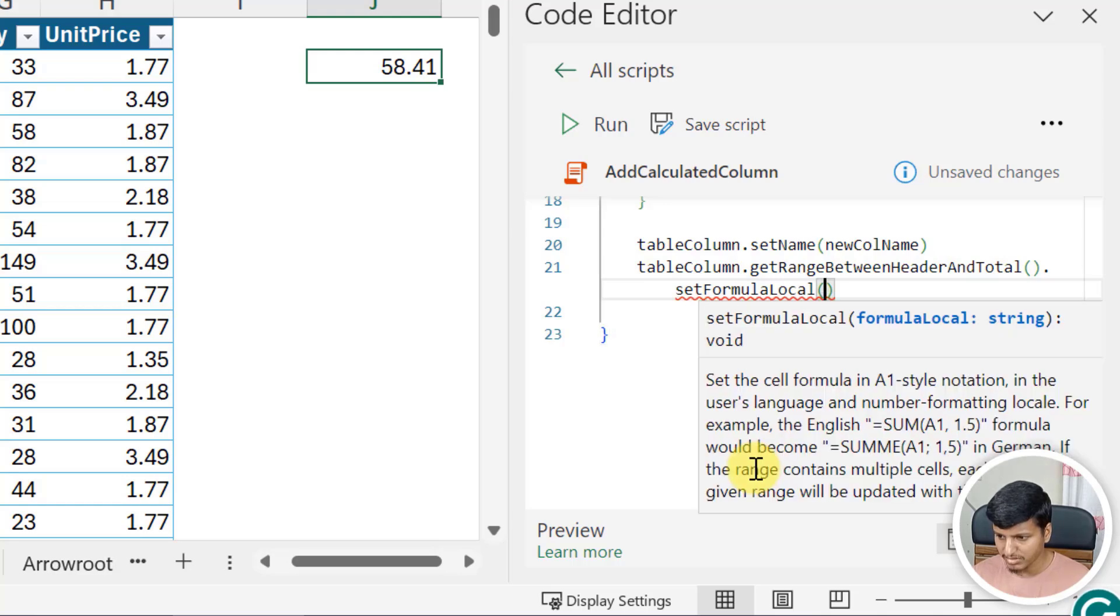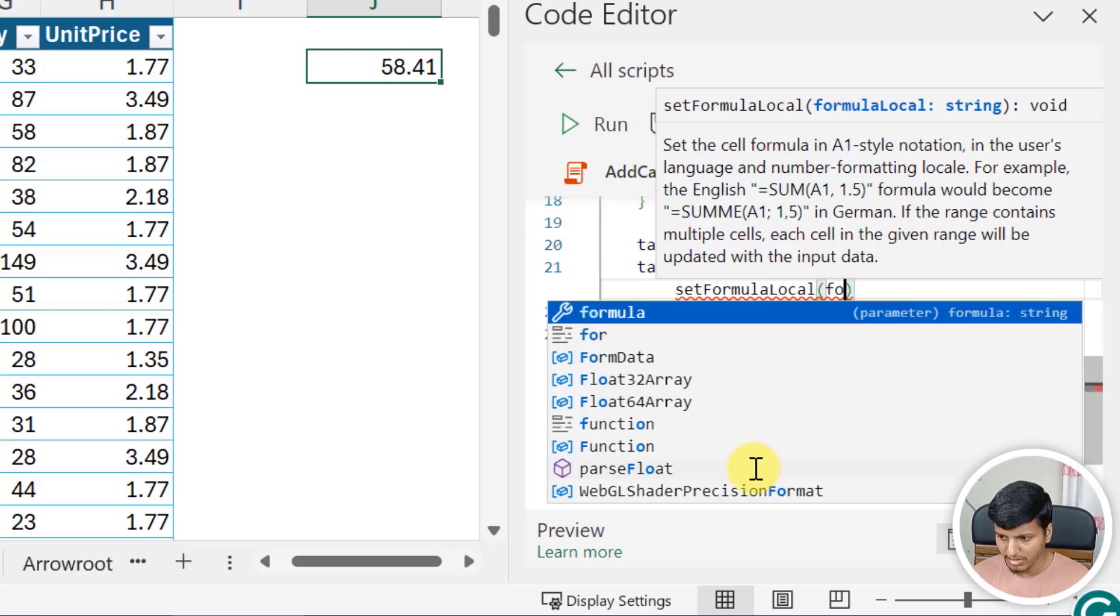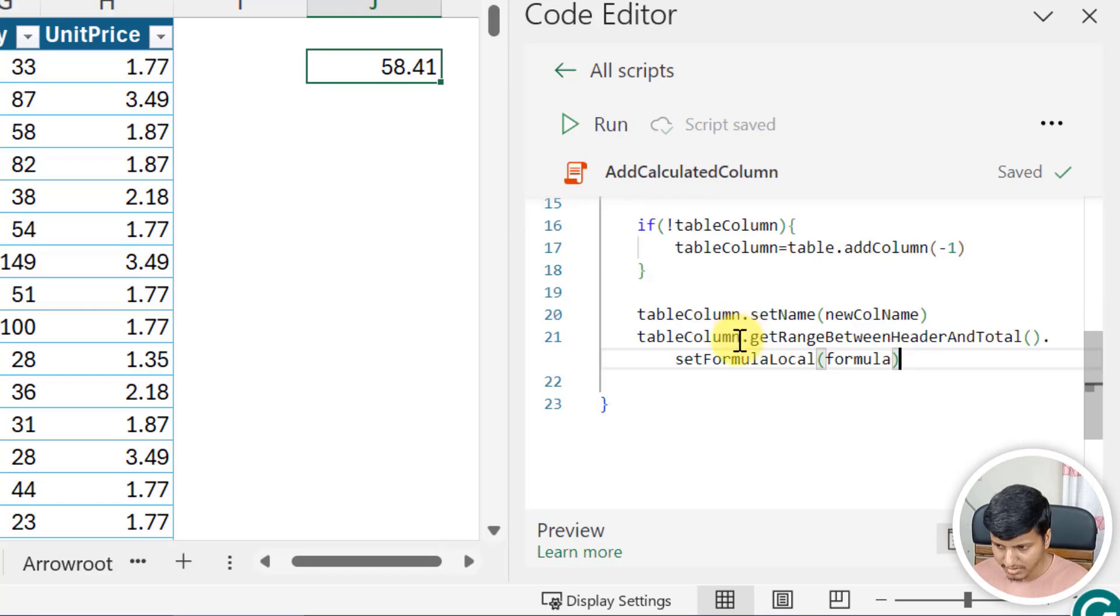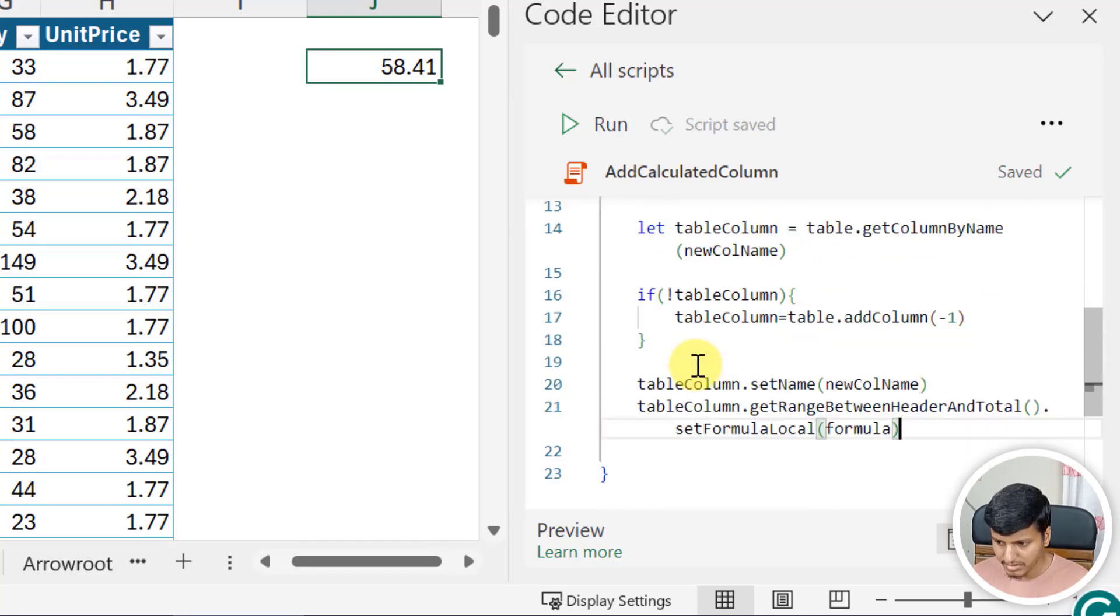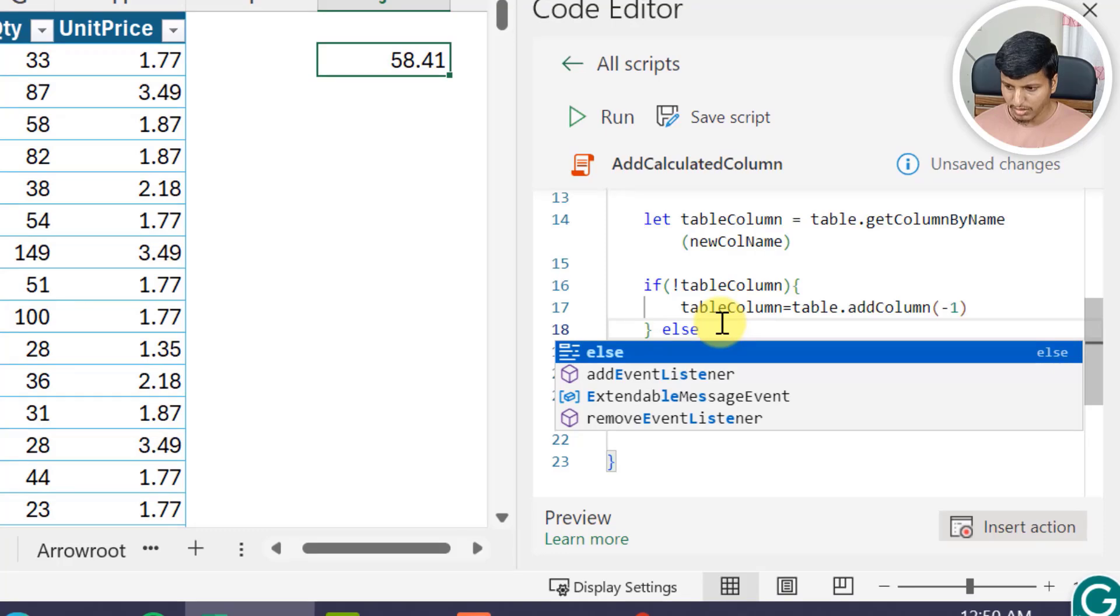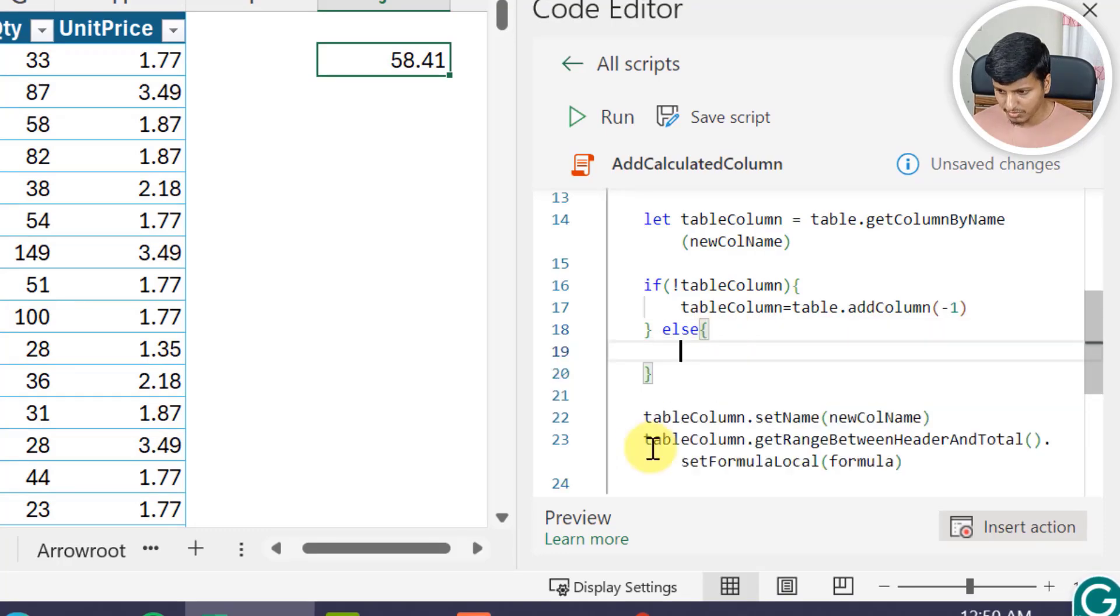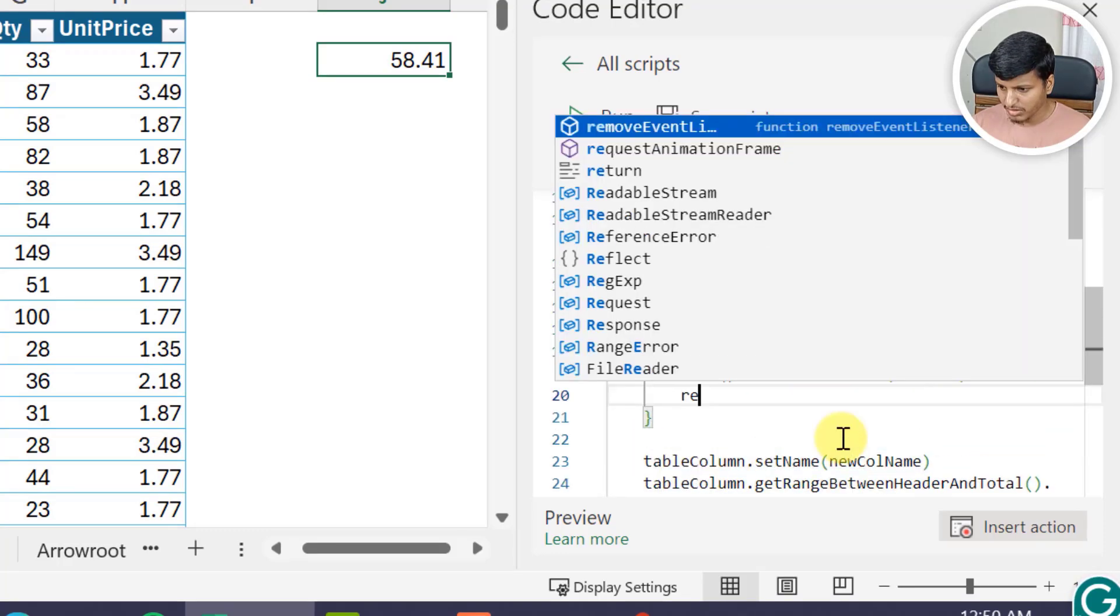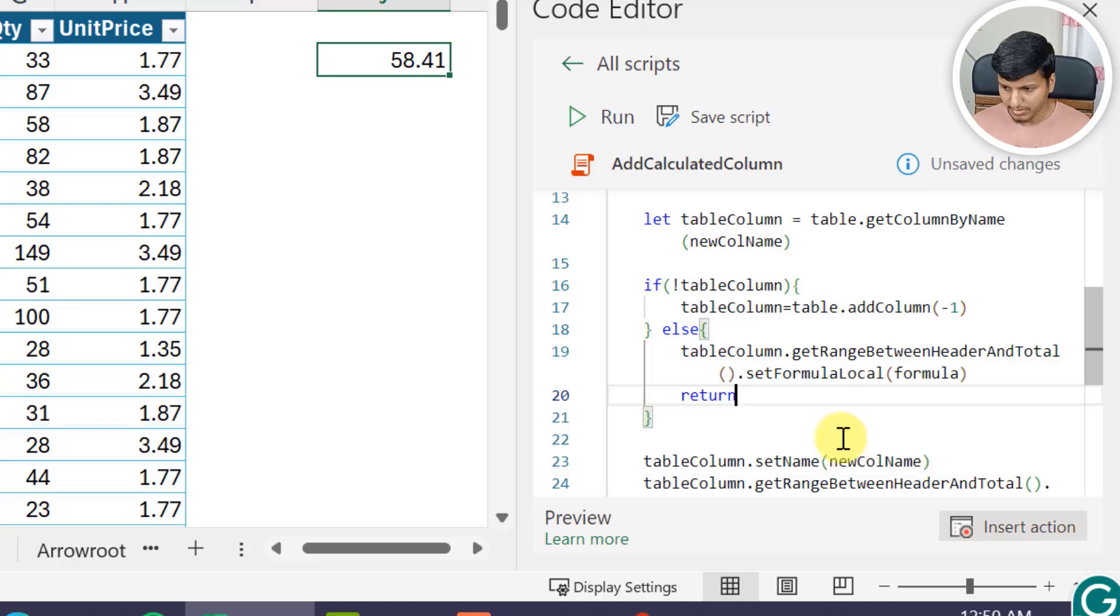That's it. Now let's say if I do have the table column then I just want to update the formula in that particular function, so I'll just say return.